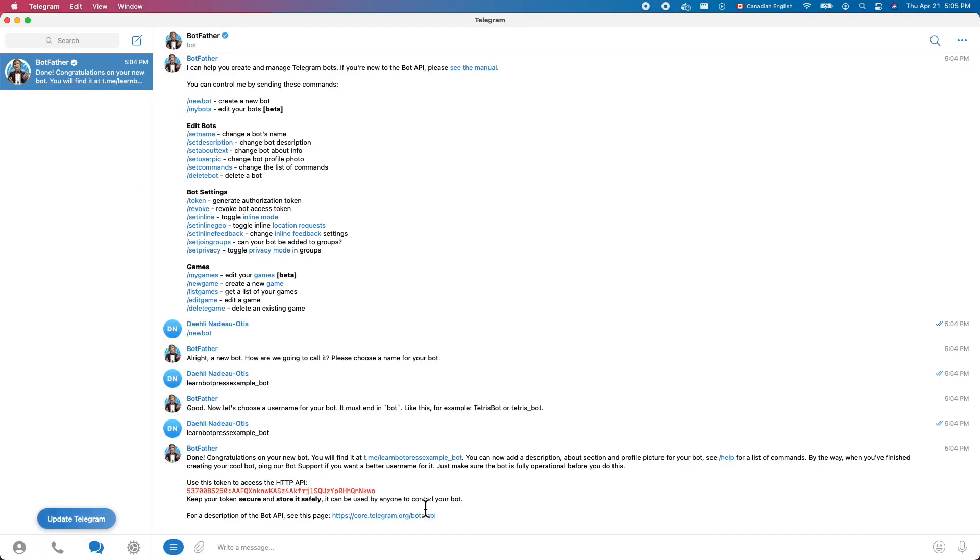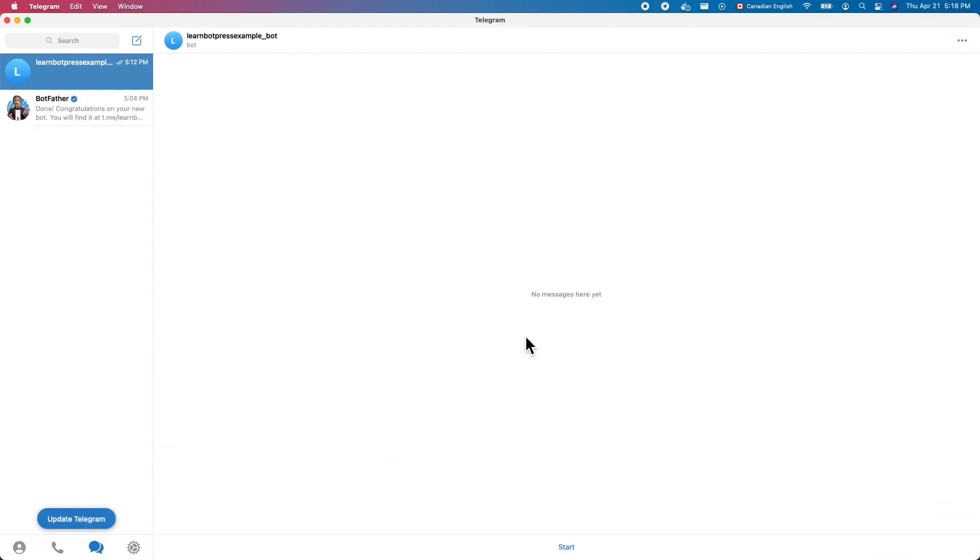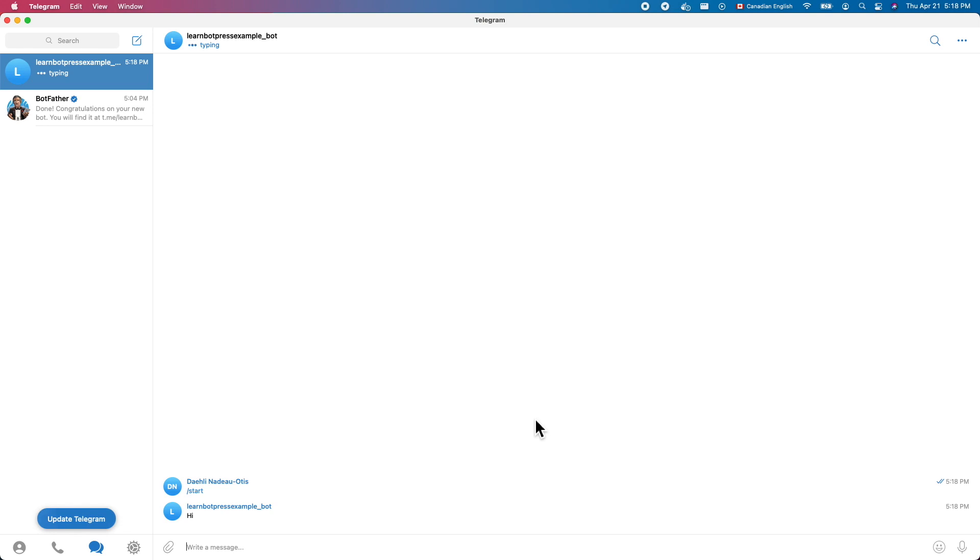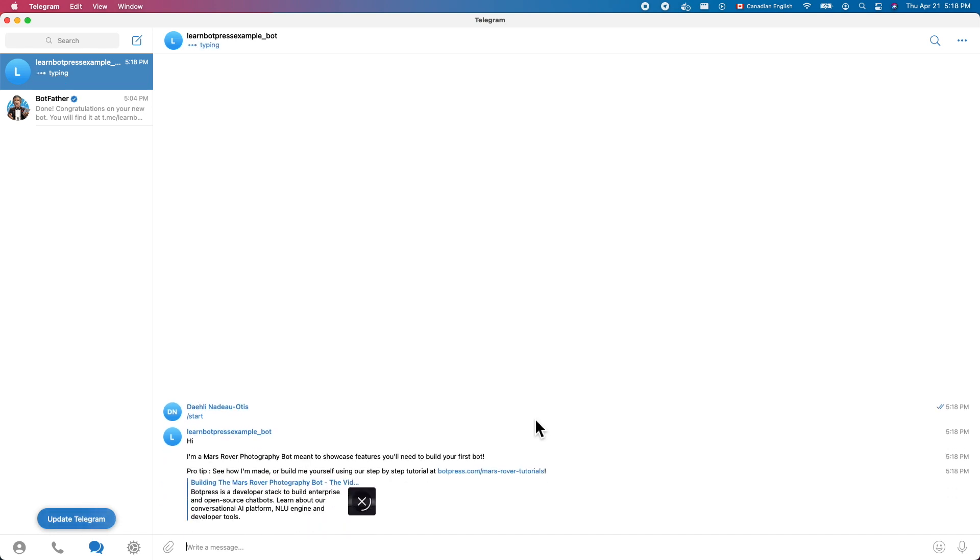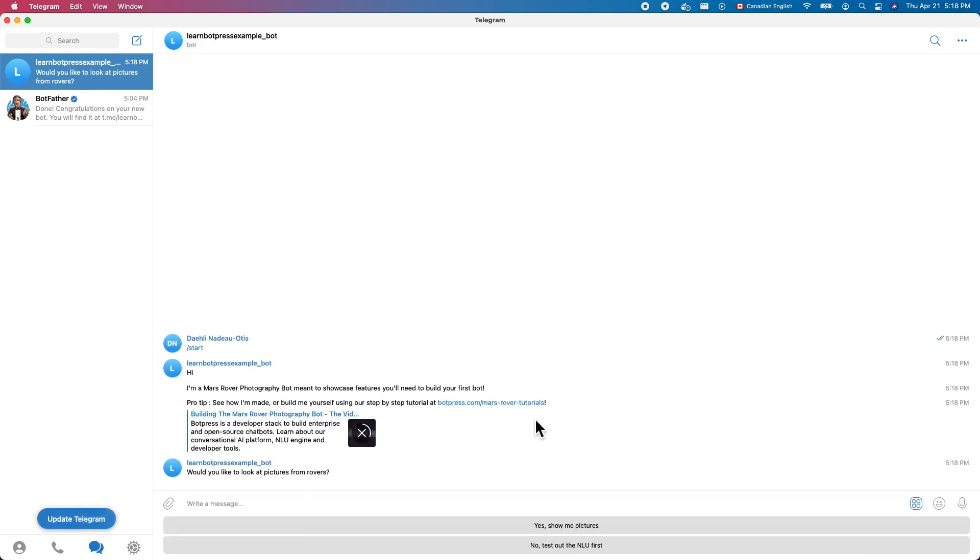Finally, go back to Telegram and click the link provided by the Bot Father to open a chat conversation. Test the bot by submitting text. And that's it. We're so excited to be launching Botpress Cloud Beta. If you have any questions or feedback, please head over to our GitHub discussions page.